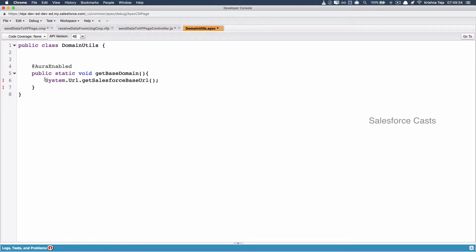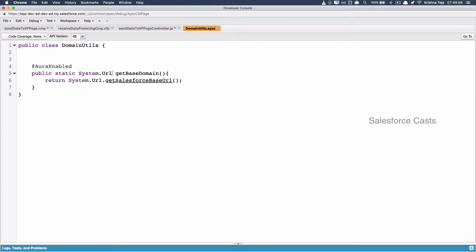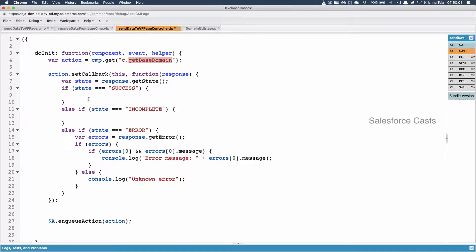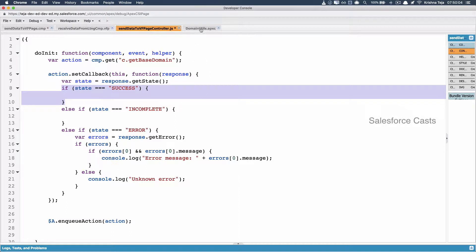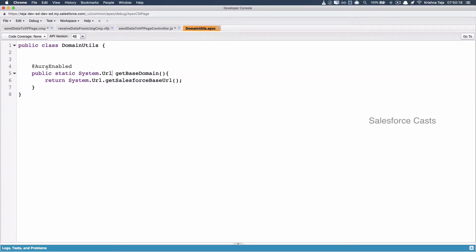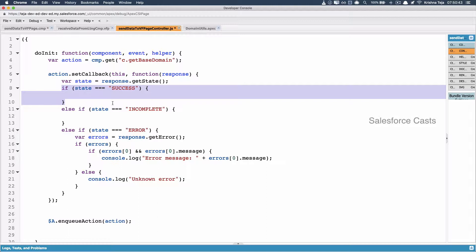When I try to return this as a String, it is going to throw an error. That is because it is not returning a String — rather, it returns something of the type System.URL. So for this to work, the return type needs to be System.URL. When I save this, it saves without any error. But when you try to receive it back in the callback function, you'll get null. That is because any class used within an AuraEnabled method has to be AuraEnabled, and System.URL is not AuraEnabled. So when you return something that is not AuraEnabled, the callback receives null.